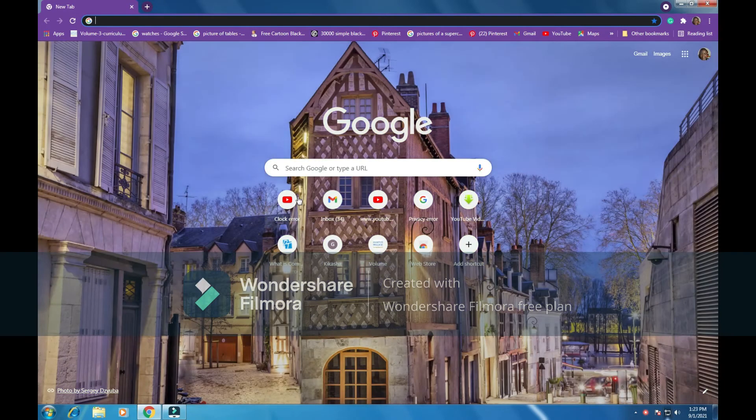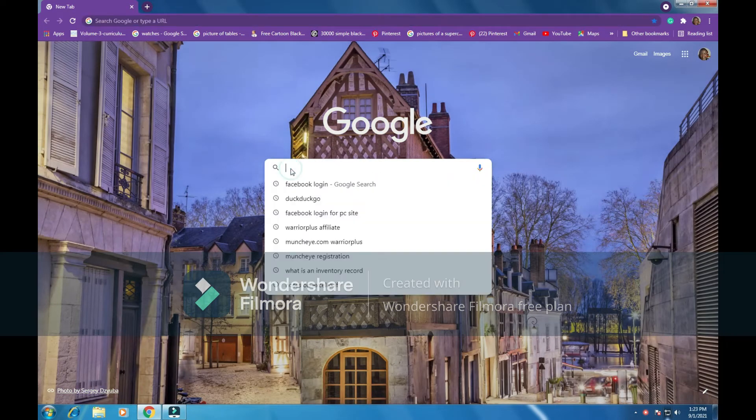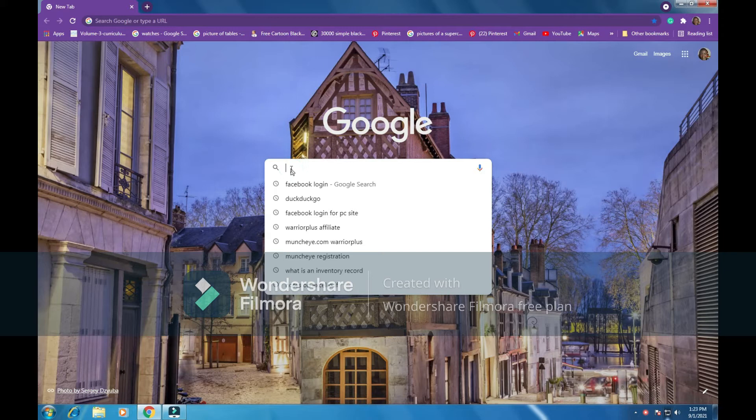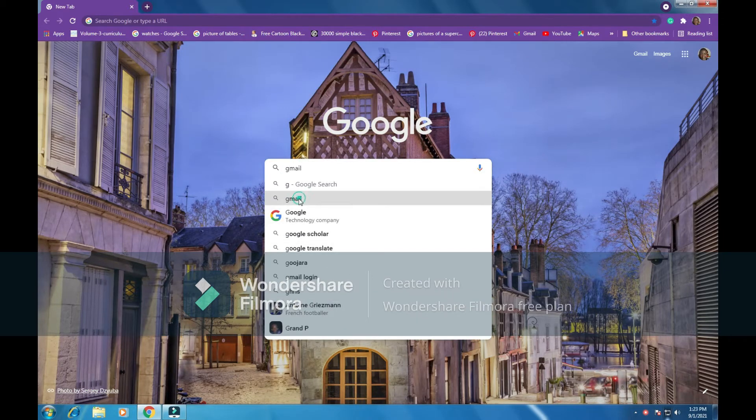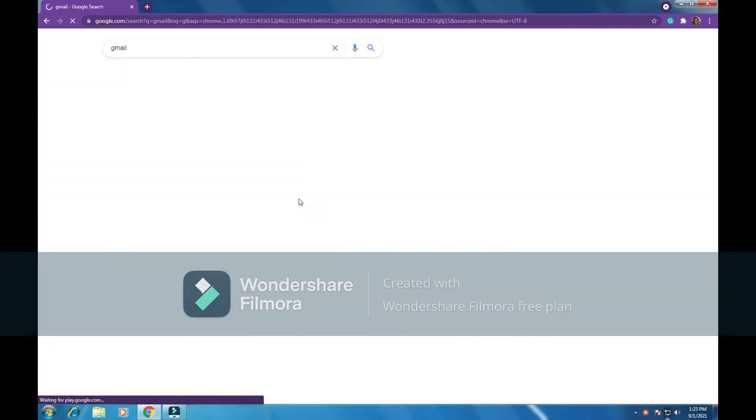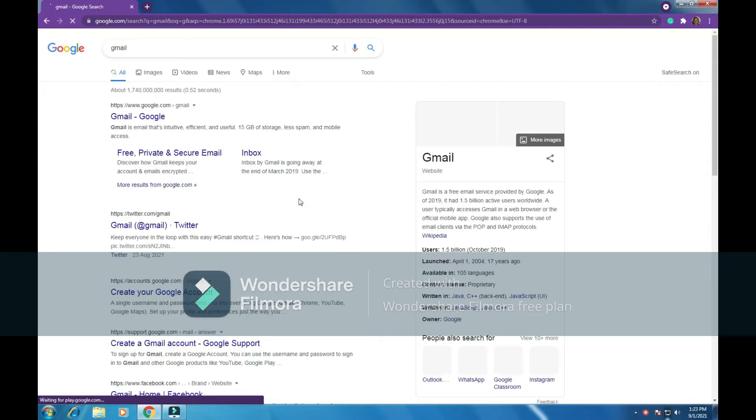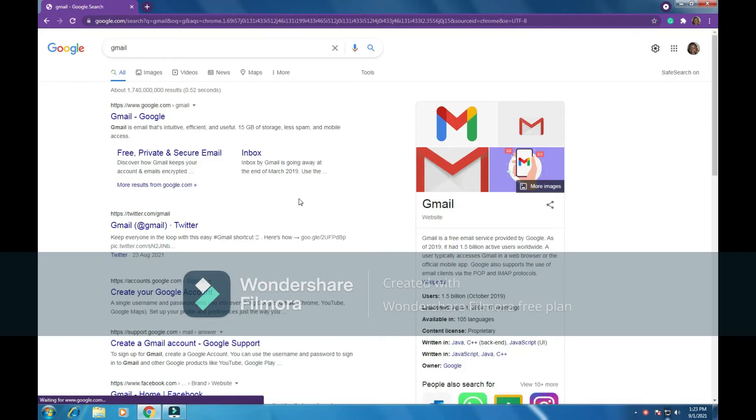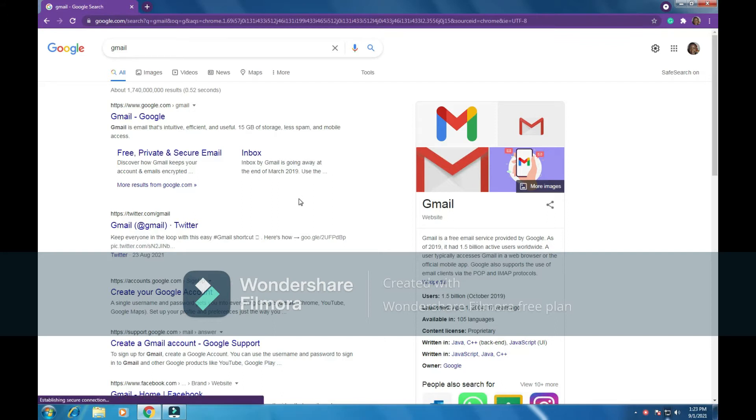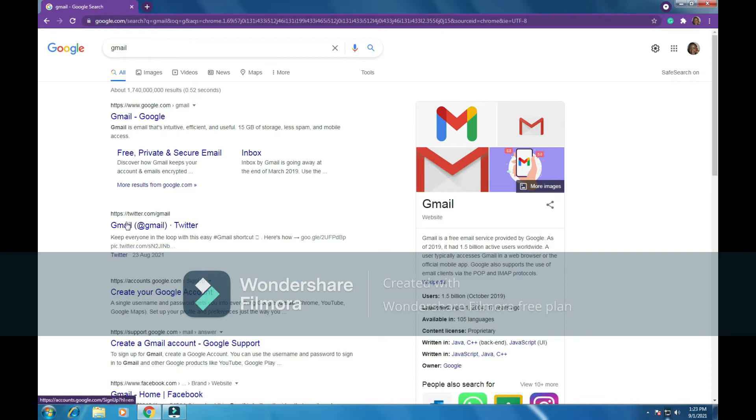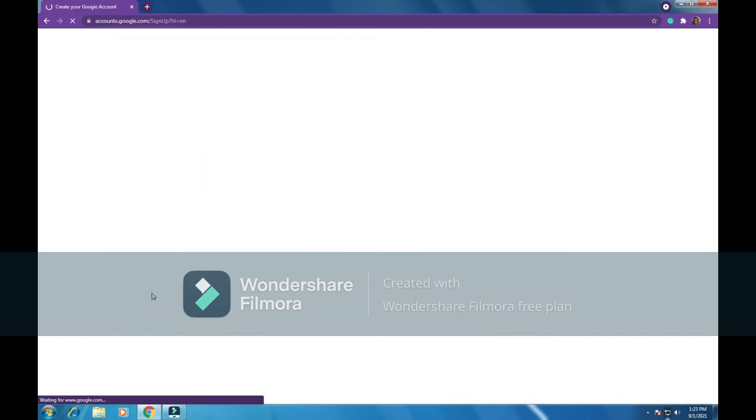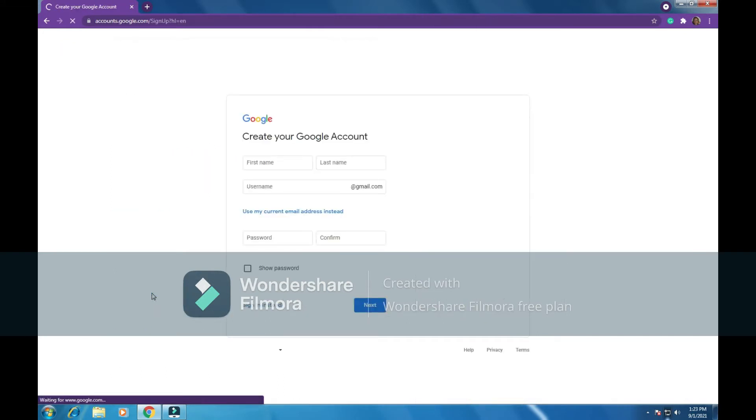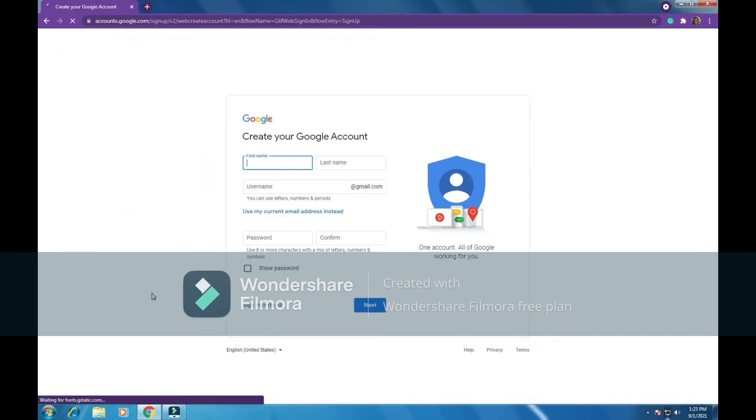So let's go to Google and search for Gmail. Gmail, it comes there, we click on Gmail. Then we can see we are on the Google search engine. We can see create your Google account, Gmail. So let's create a Google account. We click on create account.